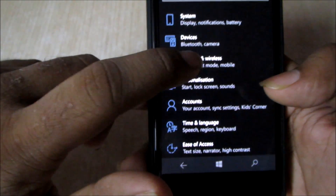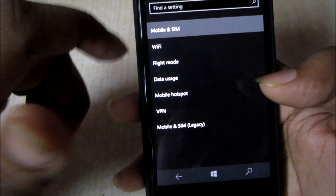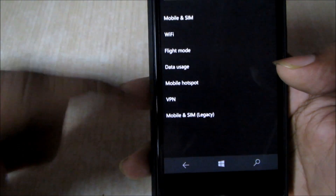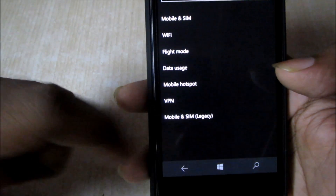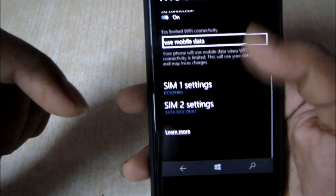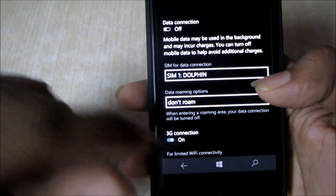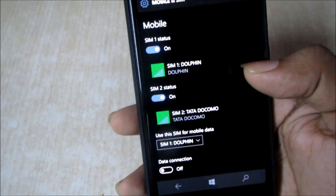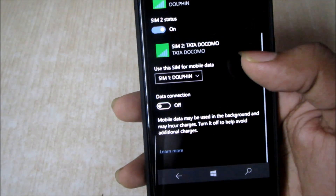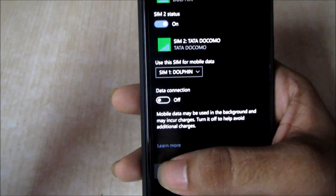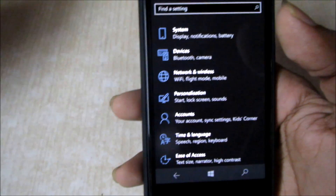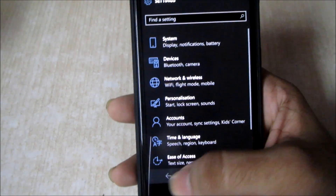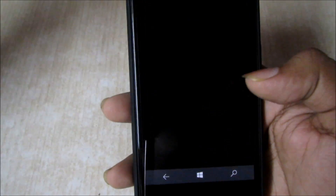The developer mode has been provided in this build, which is good for developers developing Windows 10 apps. Another change I noticed is in the Mobile and SIM settings — you now have two: 'Mobile and SIM' and 'Mobile and SIM Legacy,' the older one. The newer one contains the new toggle or wireframe style styling.